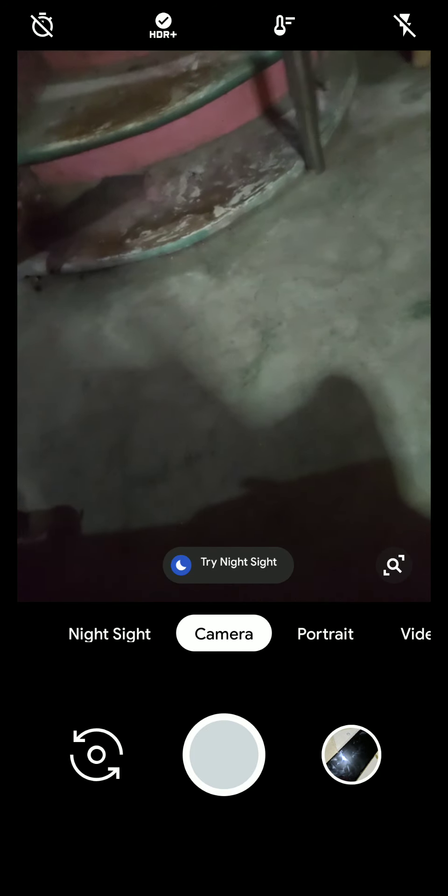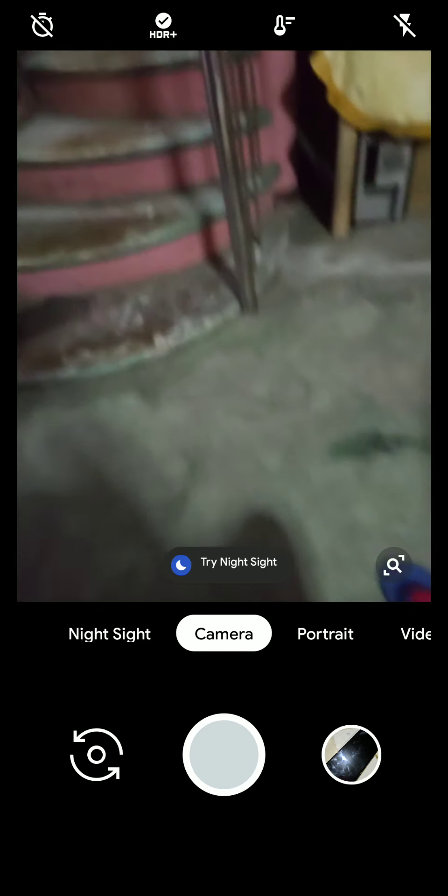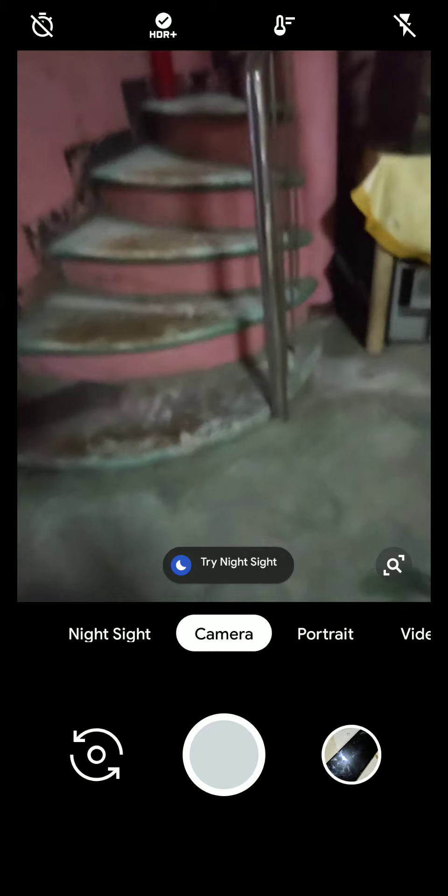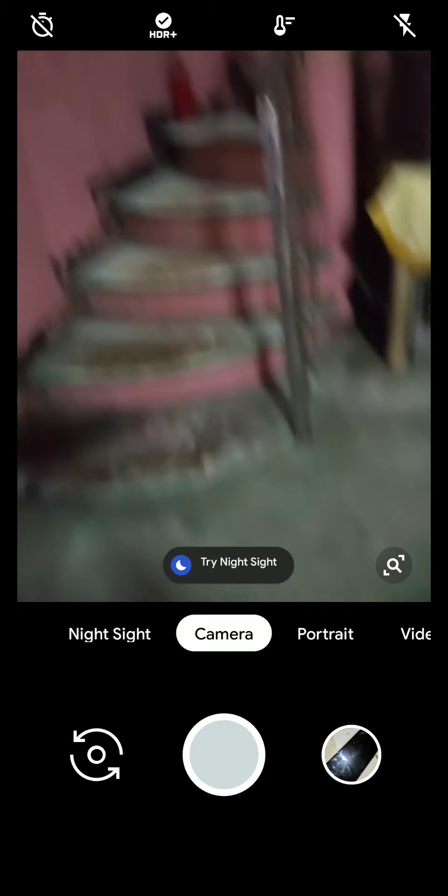The second one is it has a faster snap and won't force close when you take five photos consecutively.